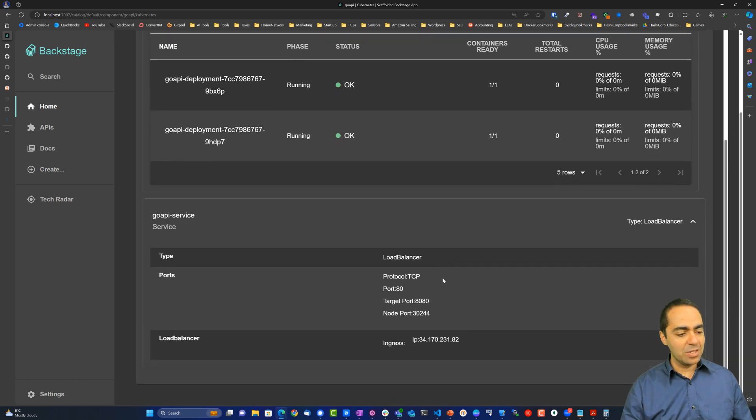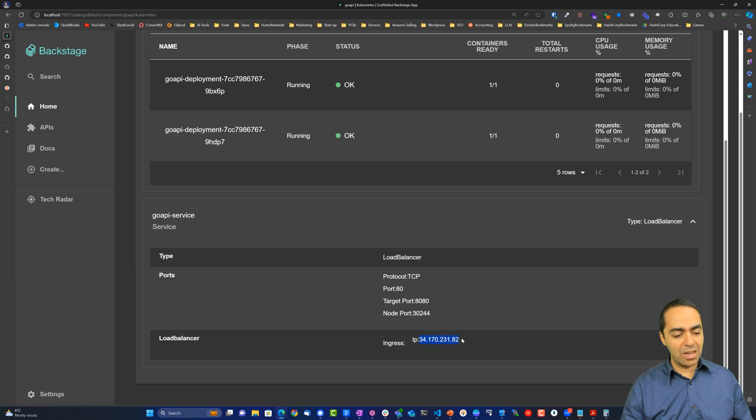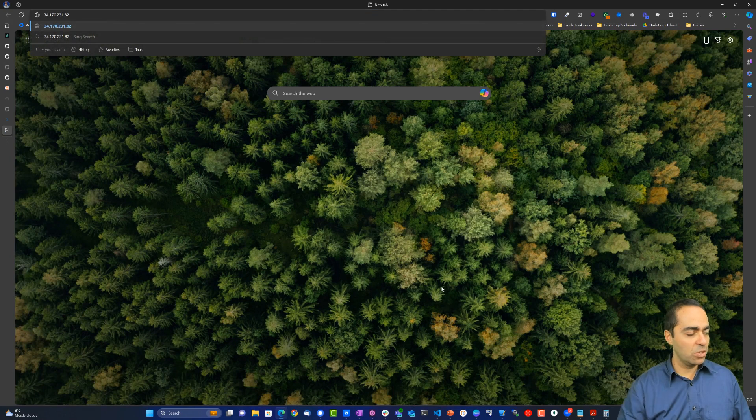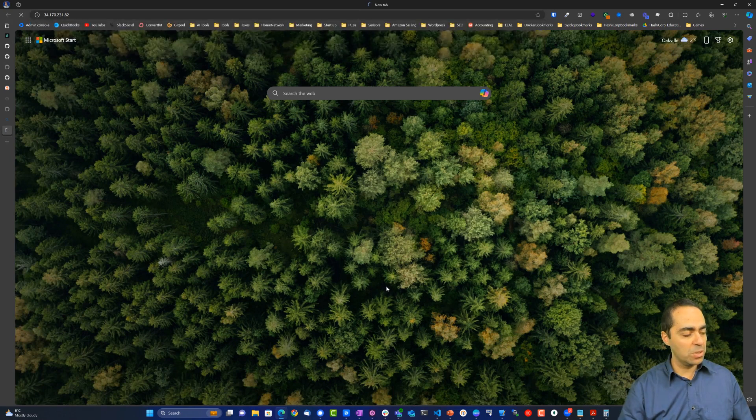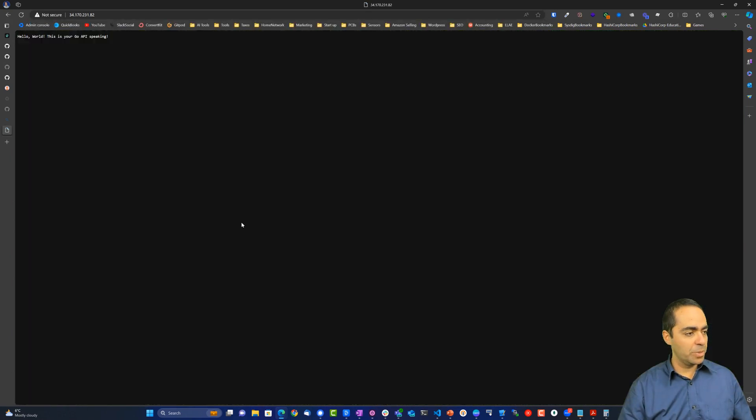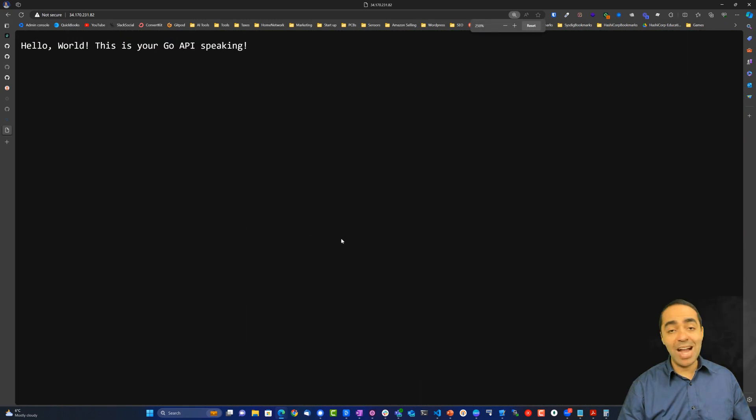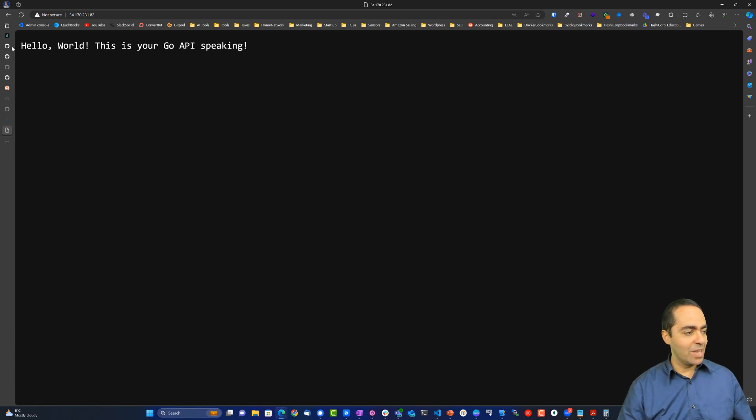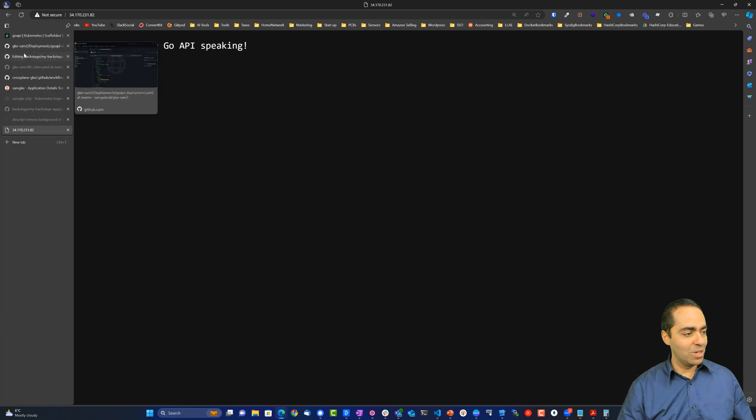Here's my service. I can see the ingress here, or in this case, a load balancer. If I open this, take this URL and open that up in a new browser window, I can see my app is up and running, ready to go. You can see, hello world, this is your Go API speaking. So that is absolutely wonderful.